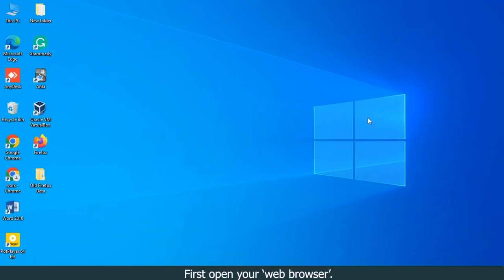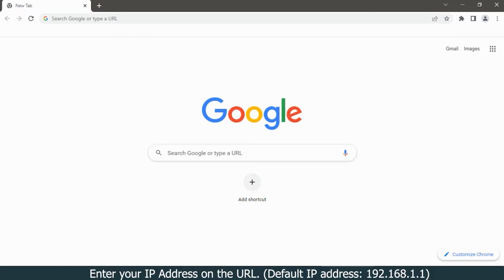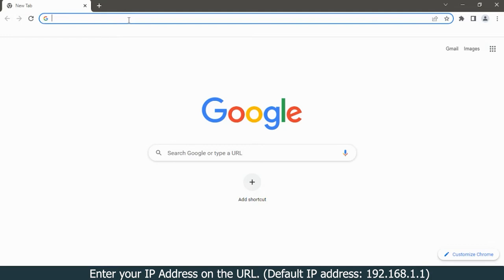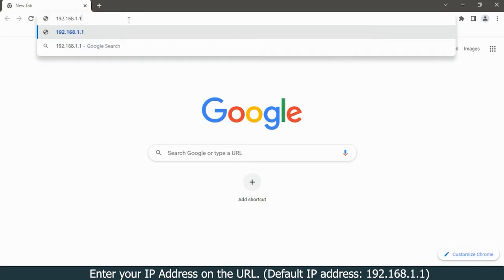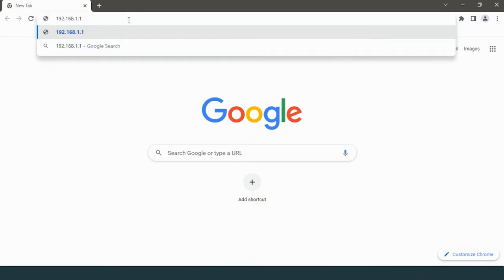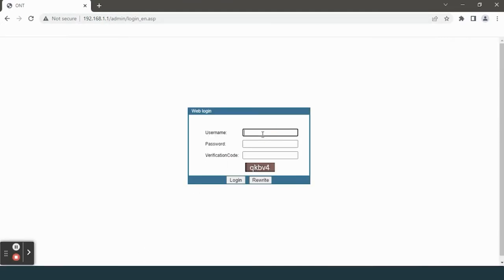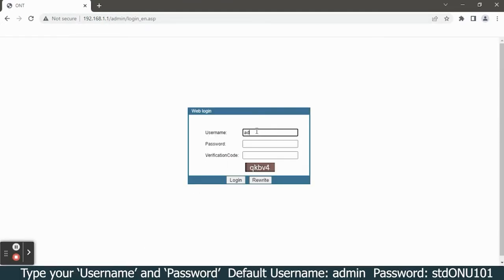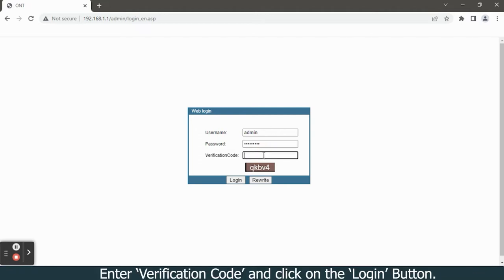First, open your web browser. Enter your IP address in the URL: 192.168.1.1. Type your username and password, enter the verification code, and click on the login button.